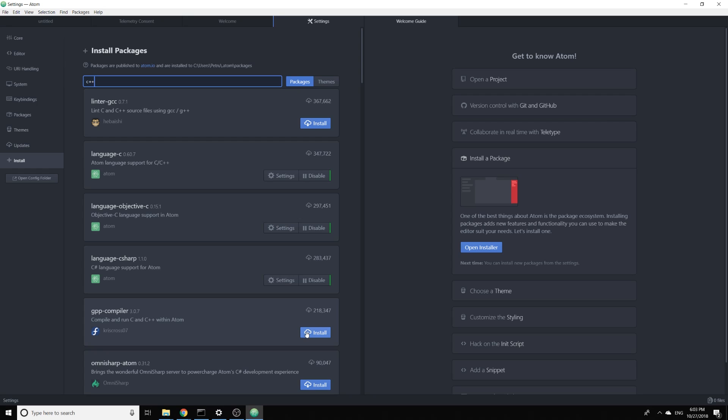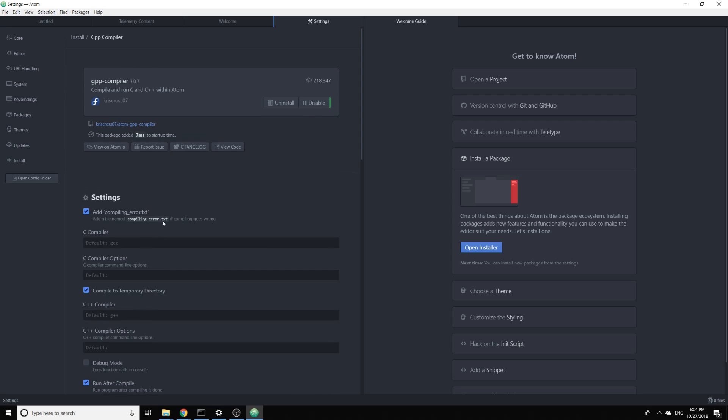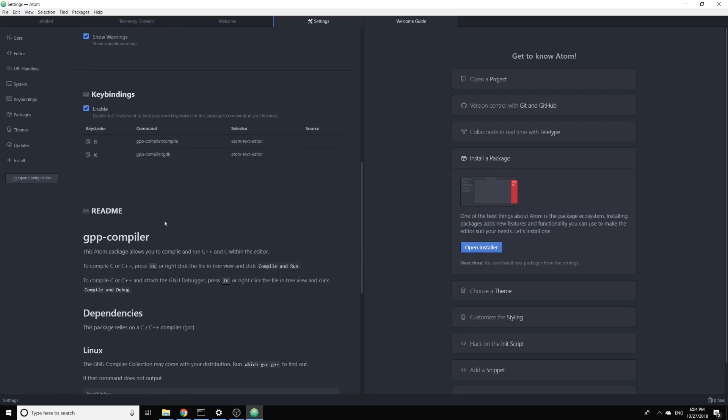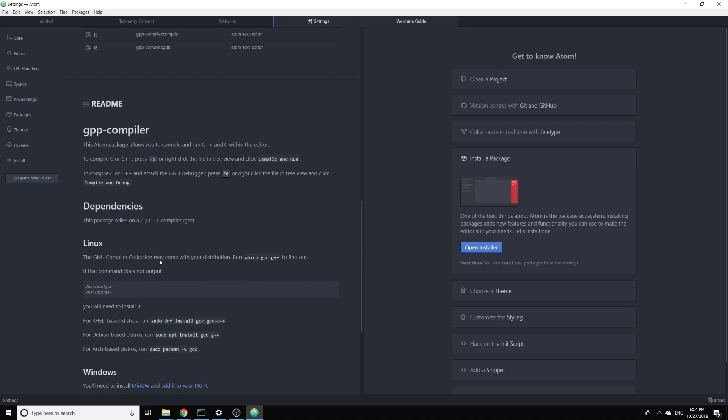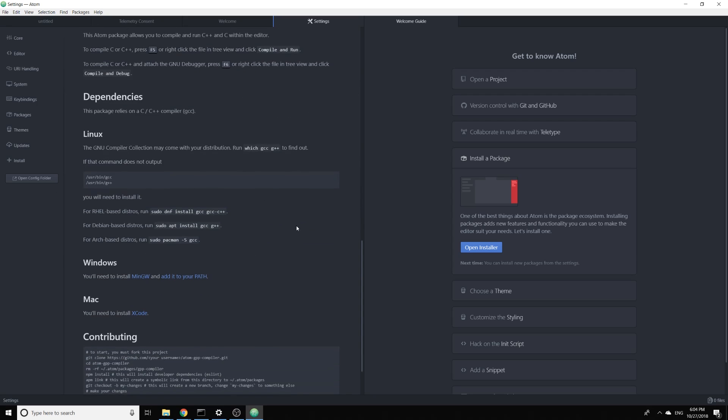Because Atom is just an editor and we installed this extension, we also need to download a compiler for this extension. For Linux and Mac the instructions are very straightforward, we just need to copy this command and for Windows we need to download this compiler.